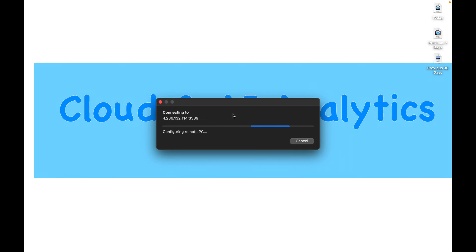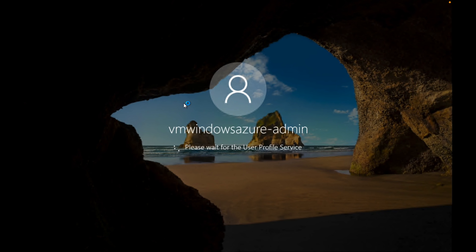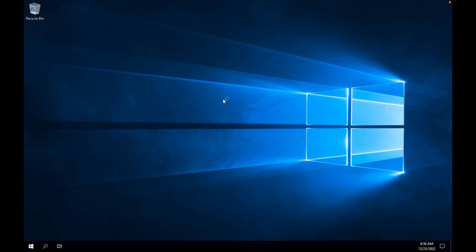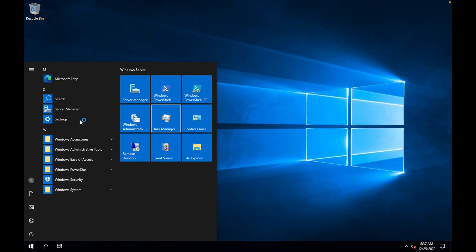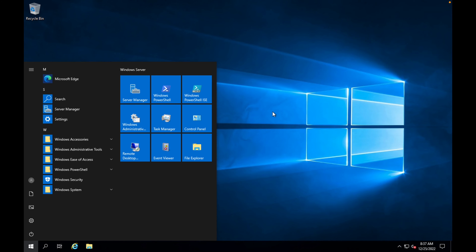After connecting, give it a moment and we are now connected to our Windows Server VM instance. You can see the instance name VM-Windows-Azure is shown — that was our instance. This is the Windows Server 2019 image we created. You can do whatever you need within this virtual machine; it connects via the default network.